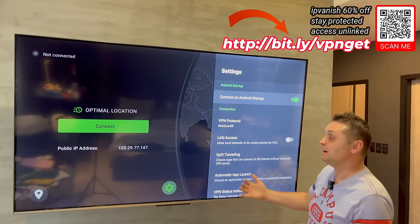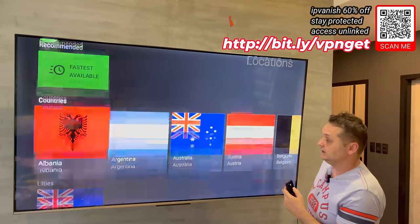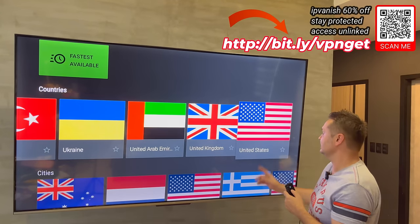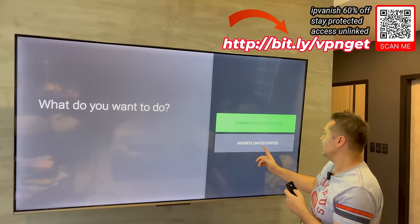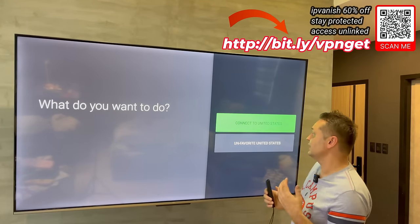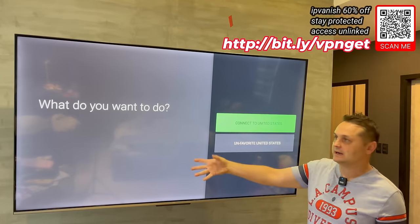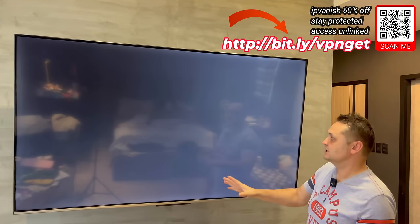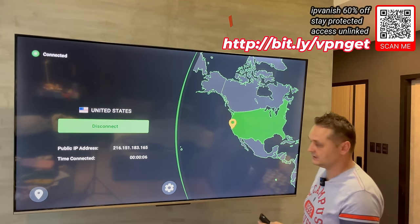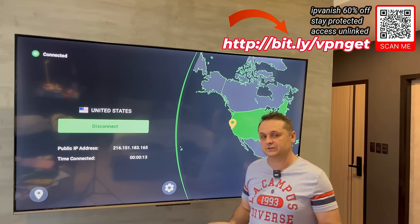Now go to the location — this is very important to get Unlinked. We need to be on a United States location. Go to Countries, scroll to the end, select United States, and connect to the United States server. When prompted, press OK. Give it a few seconds — it's connecting us to a United States server. Once done, the screen will confirm we're fully protected and connected.